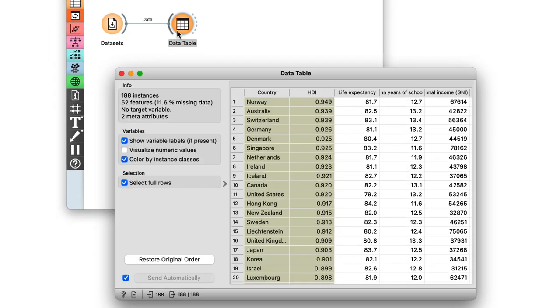But what if I wanted to use some of my own data? As it turns out, Orange can read tabular data from various sources, including Excel files, so let's start out by constructing one such dataset.